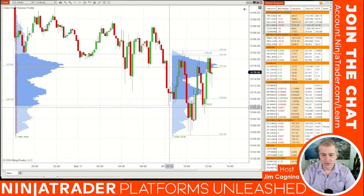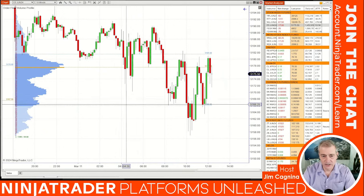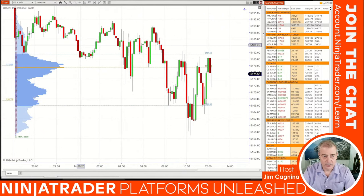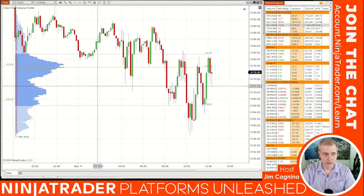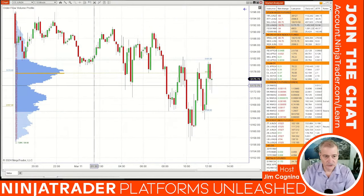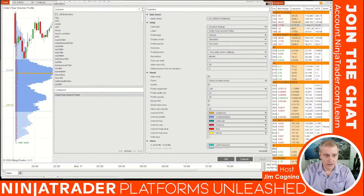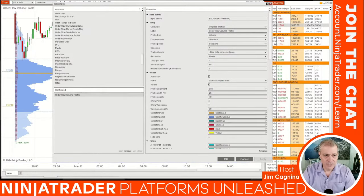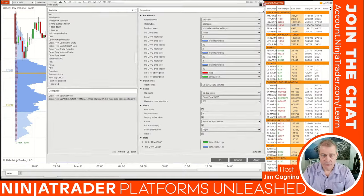I'm going to delete the smaller profile drawing and reduce the bar width a little bit. Now let's add the second order flow tool. Right-click and go back to Indicators — you can also click the little button at the top of the chart to open the indicator window. Scroll down and add order flow VWAP — volume weighted average price — by double-clicking to bring it into the configured section.